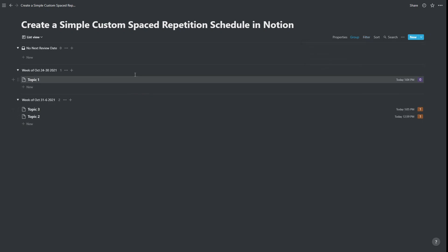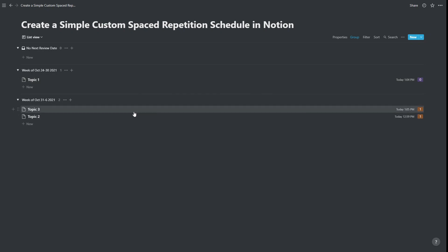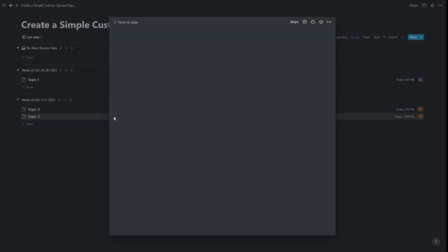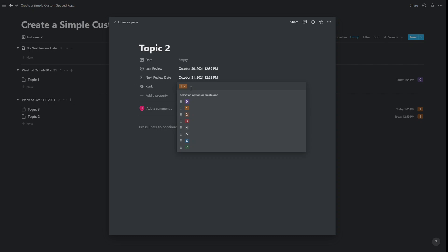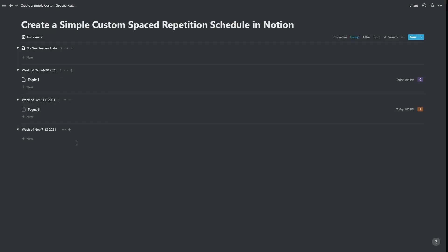And now we can see all three topics, one is due this week, two are due next week, because Sunday is the start of the week. Okay, so if we were to open up topic two, and make that rank eight, we'll just add another element to that list. We'll see that that appears in another week's time.